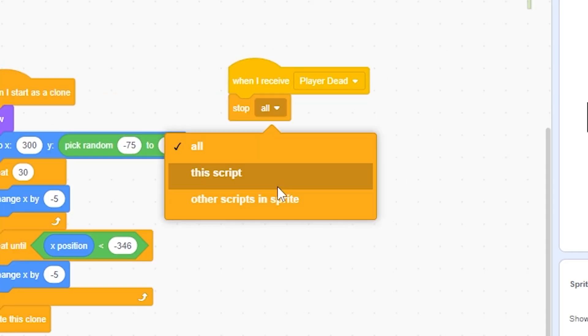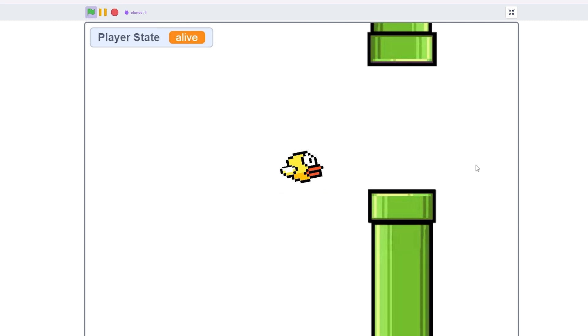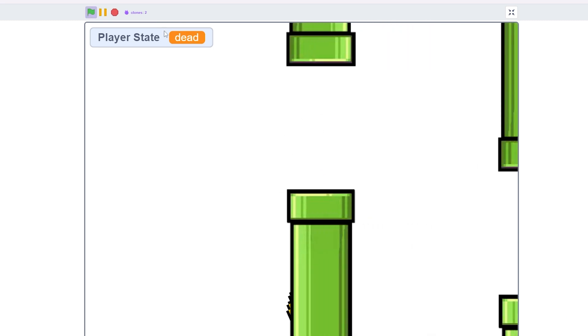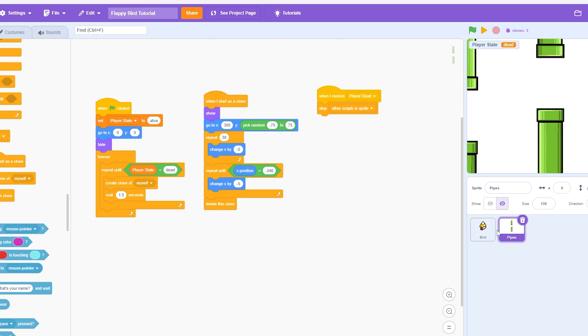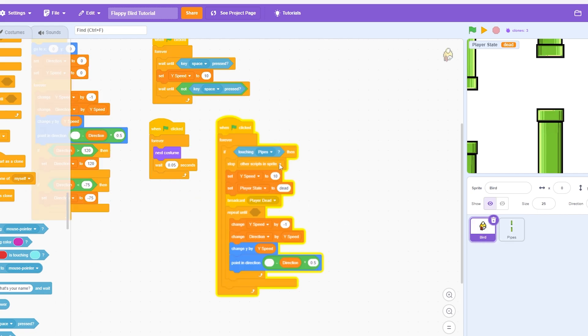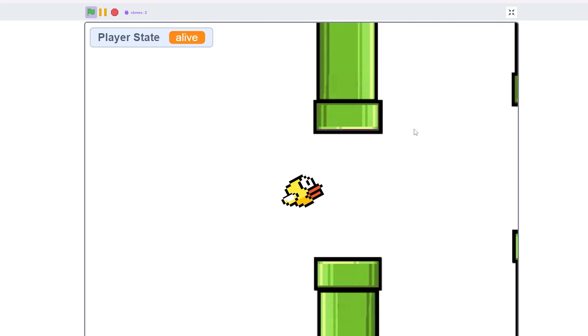And whenever I see player dead, you can just stop other sprites in the script. So now, look at this. Boom. Stops everything. Pretty cool. So now if I'm just playing the game. Oh no, I die. But also, it looks kind of ugly. So let me just do this real quick. Forever, just go to front.